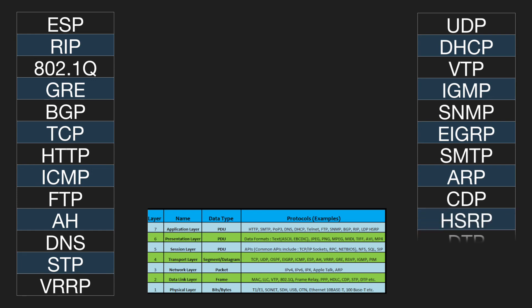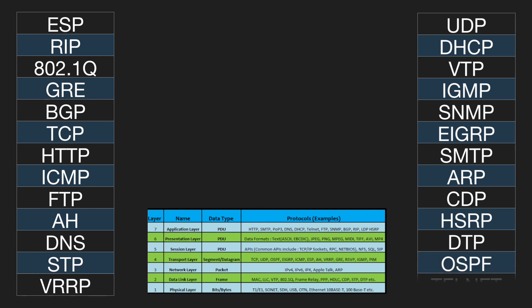At which layer of the OSI model does HSRP reside? Layer 7. At which layer of the OSI model does DTP reside? Layer 2.